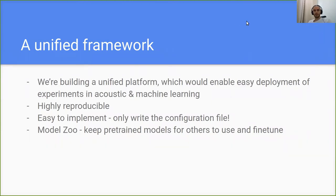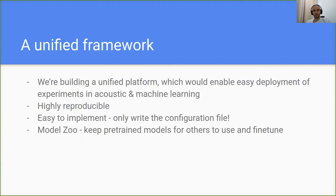We propose a unified framework. We're building this framework to enable easy deployment of experiments in acoustics and machine learning. We want it to be highly reproducible, and the main idea is to keep it simple — just write a configuration file and you have an experiment. The goal is to create a framework generic enough to help the community reproduce and run experiments without investing too much time in code development.